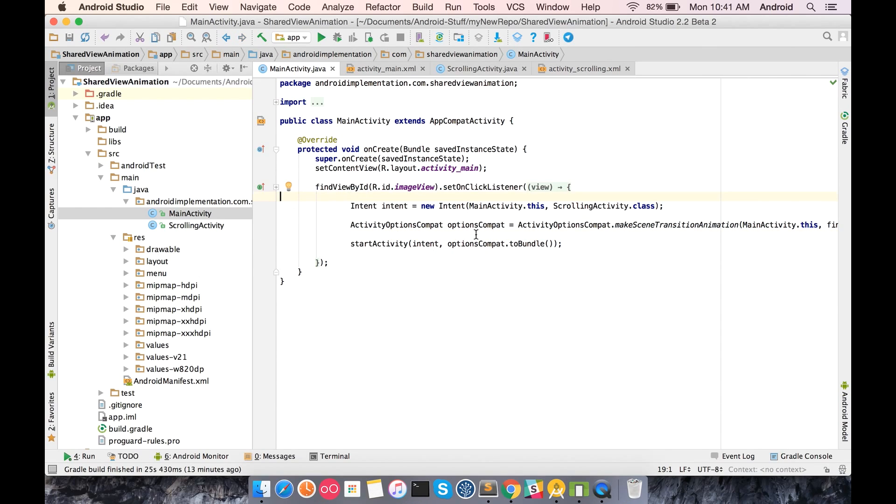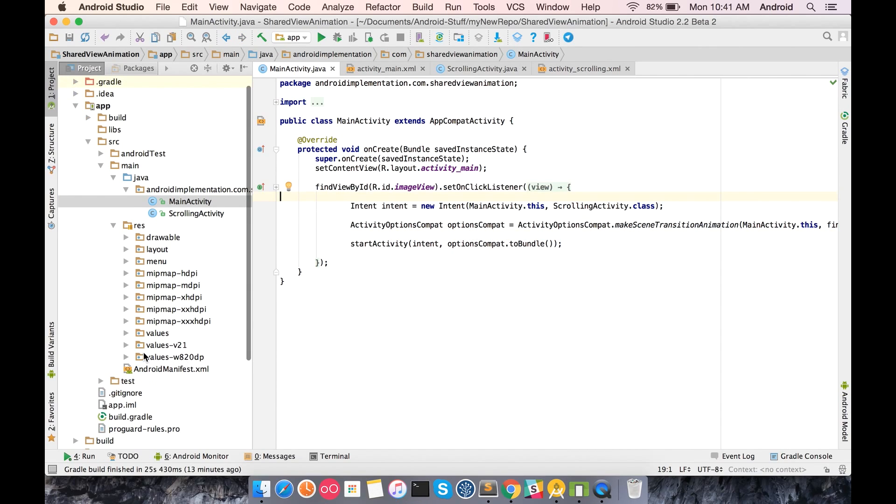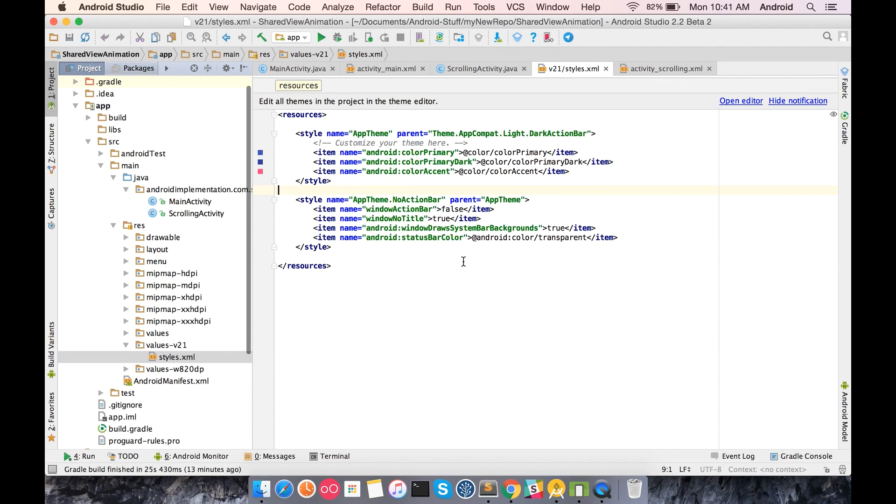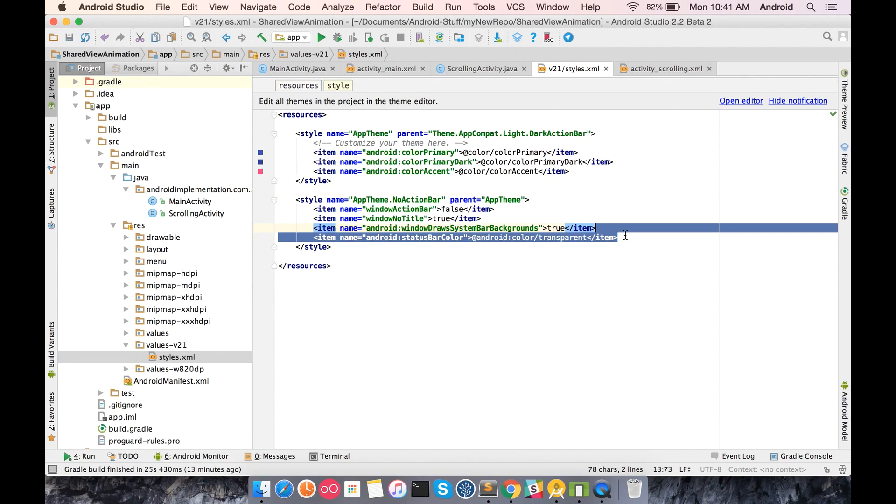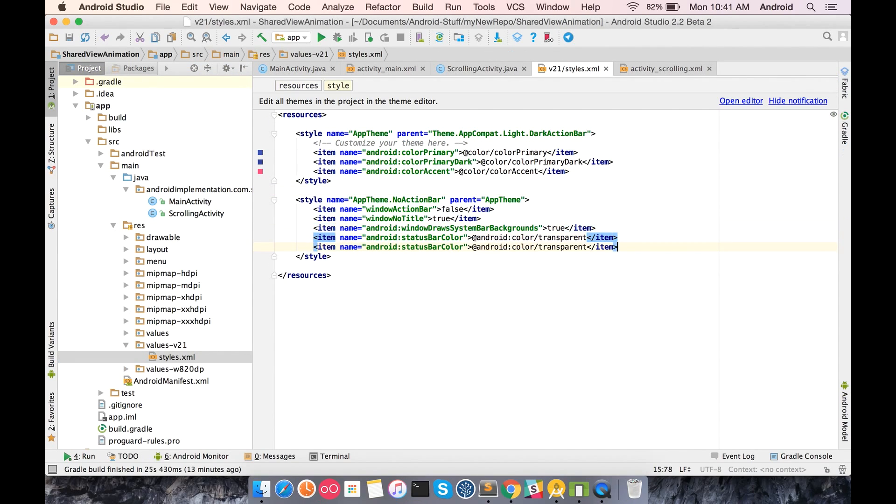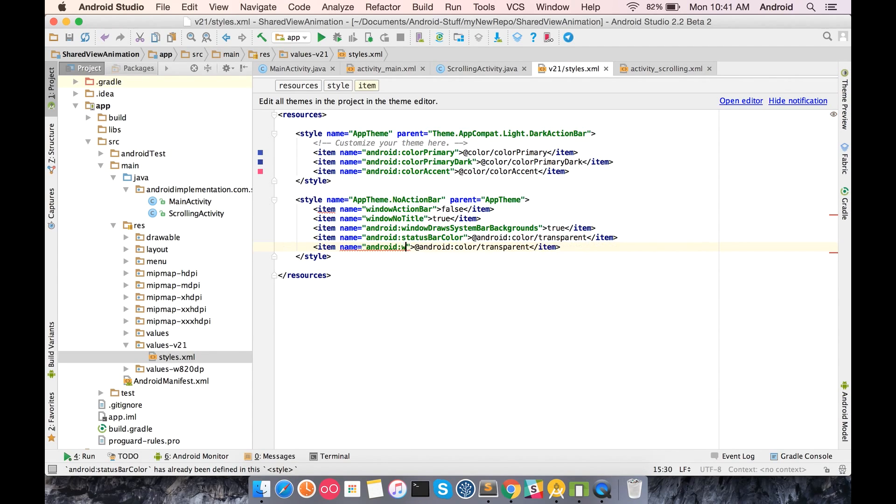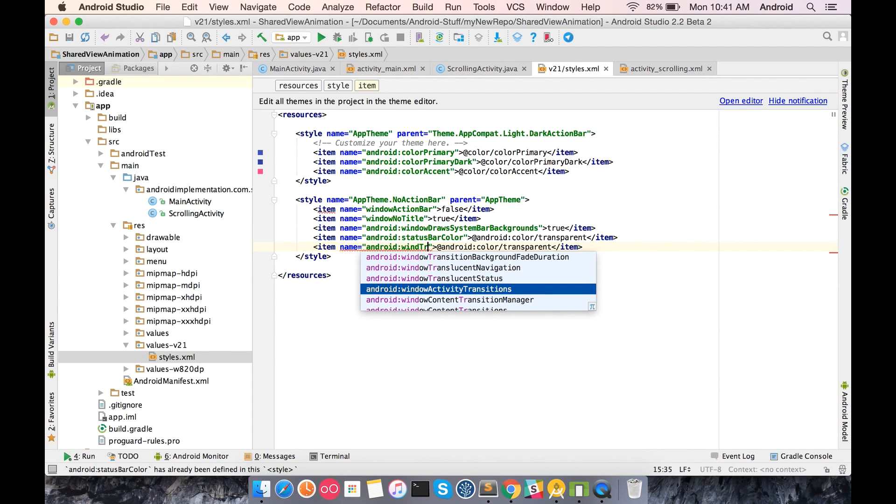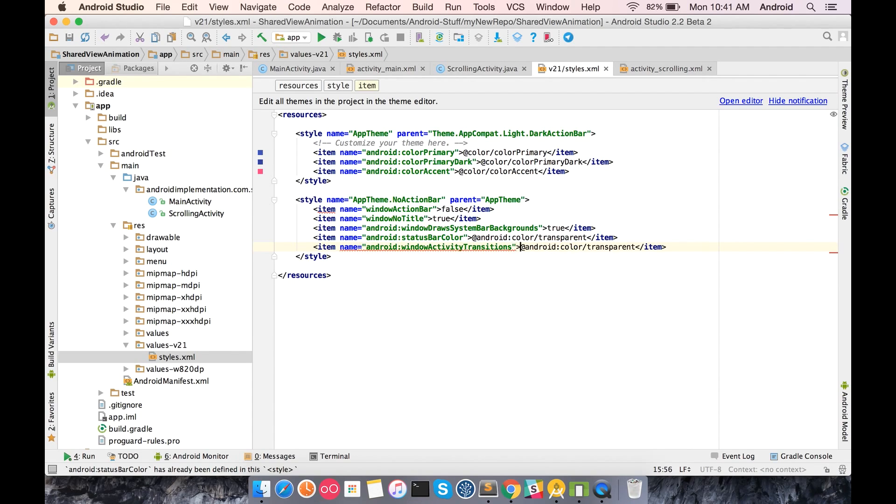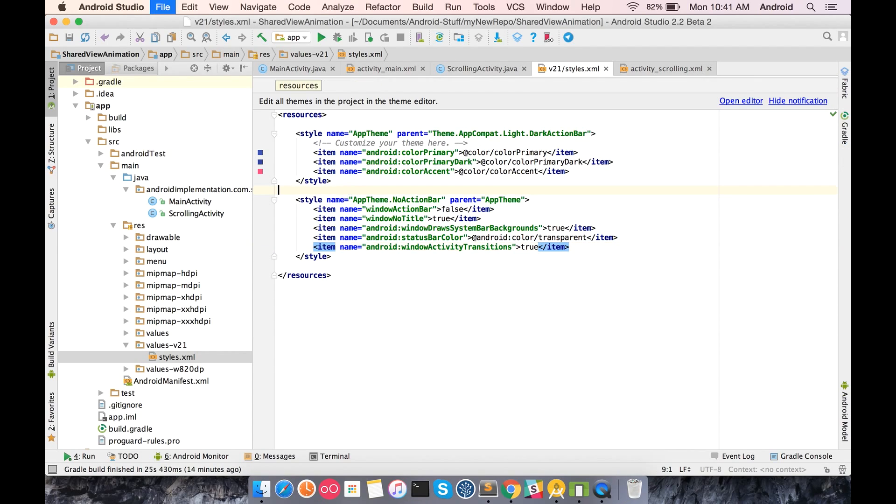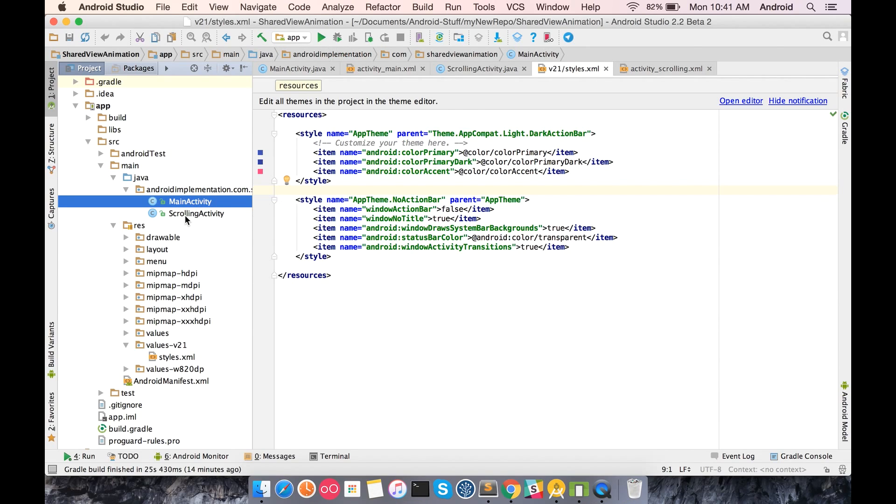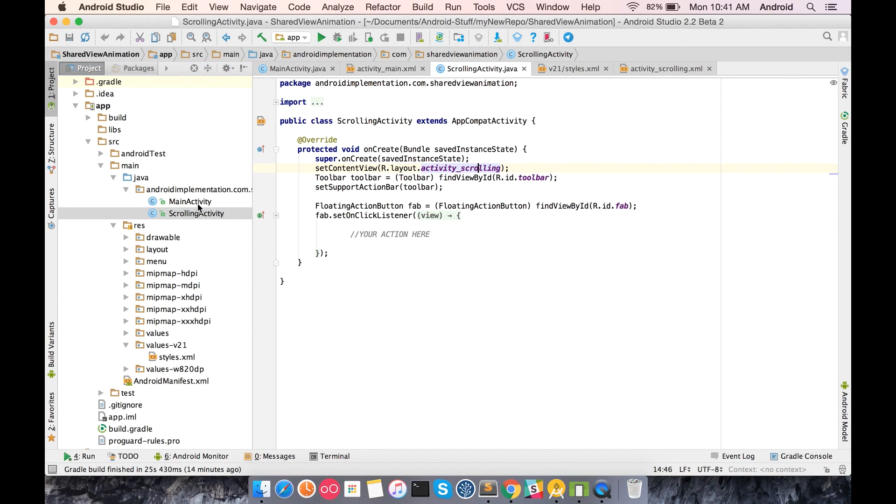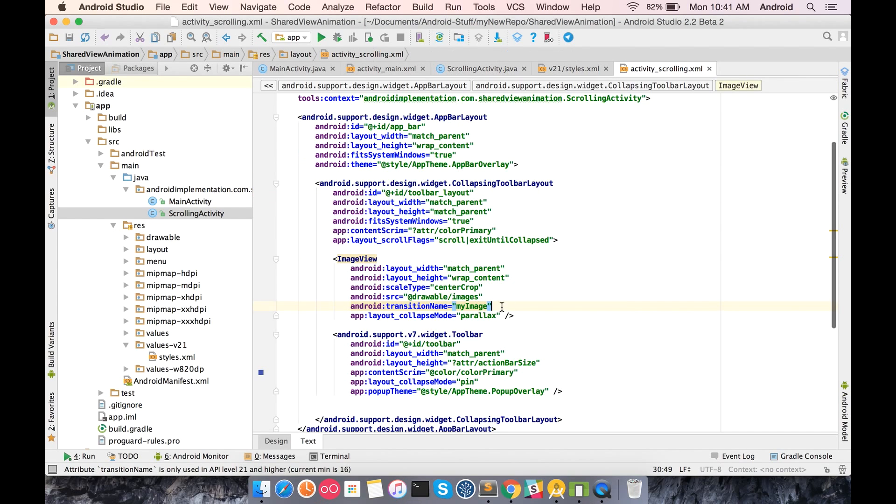The third step is to just declare these styles and make Android aware that there will be a transition element between activities. We add window content transitions and that should be true. That's it, these are the three steps that you have to follow. You have to do nothing in the called activity - it's just that you need to have this tag name.